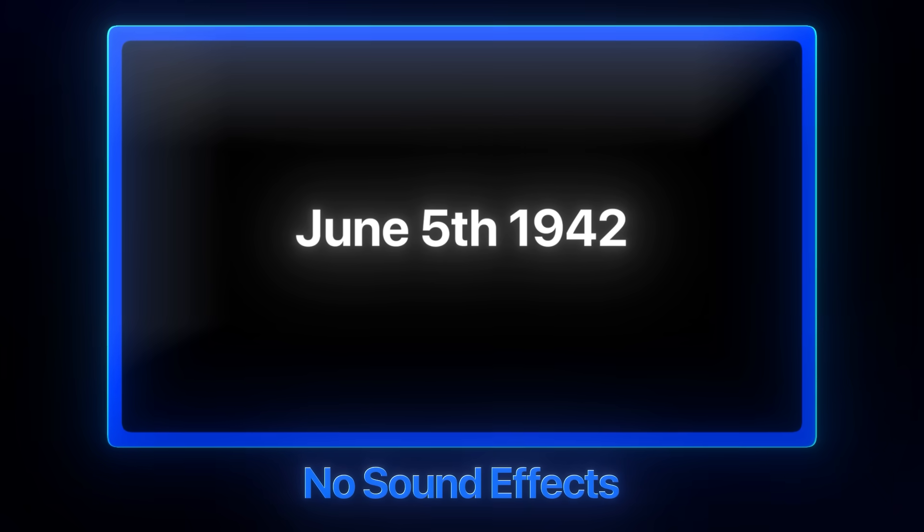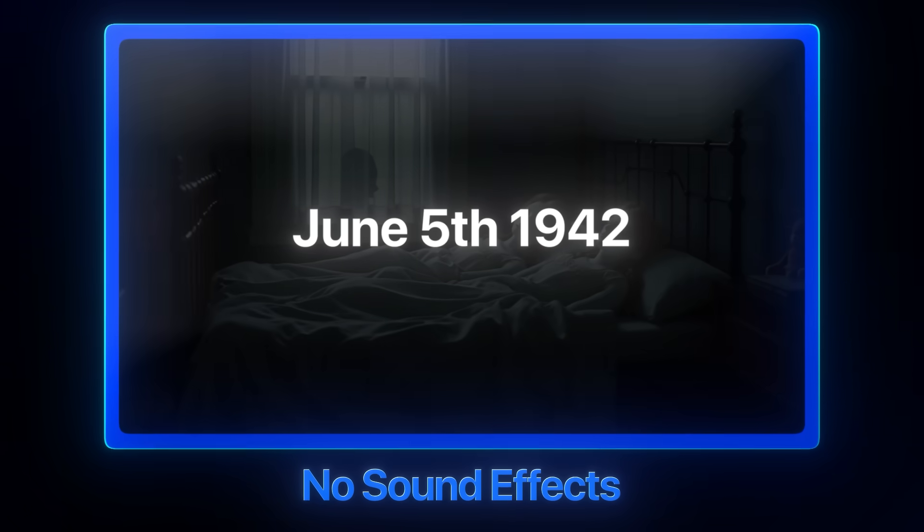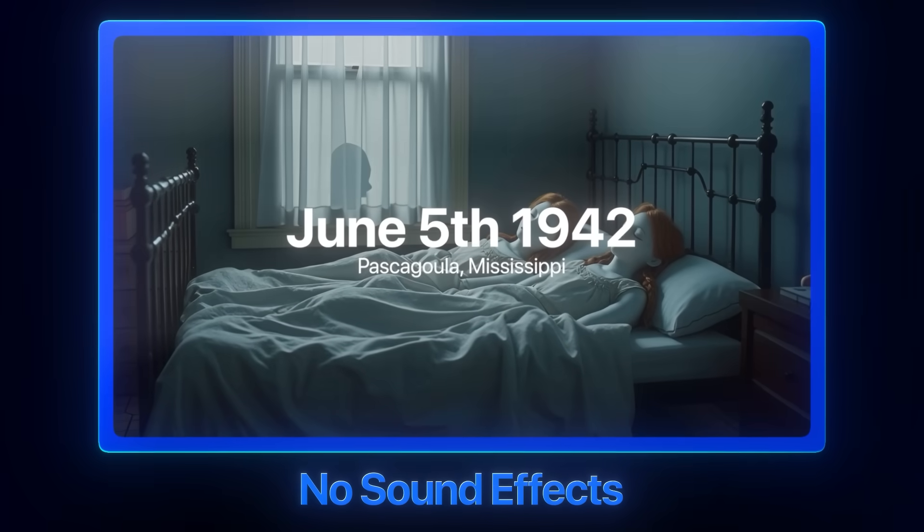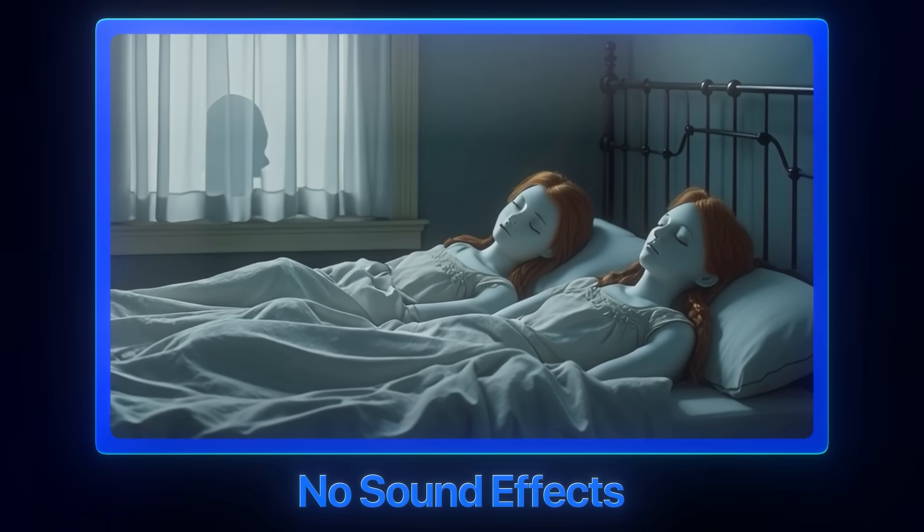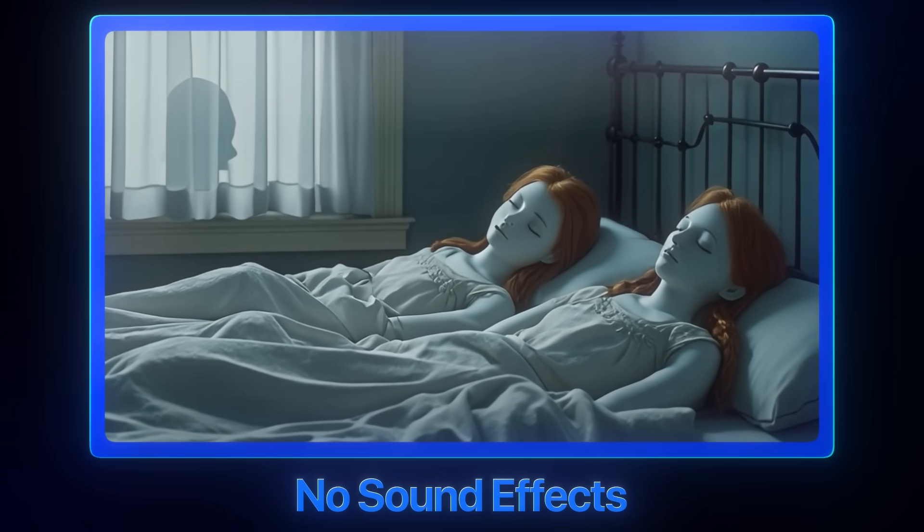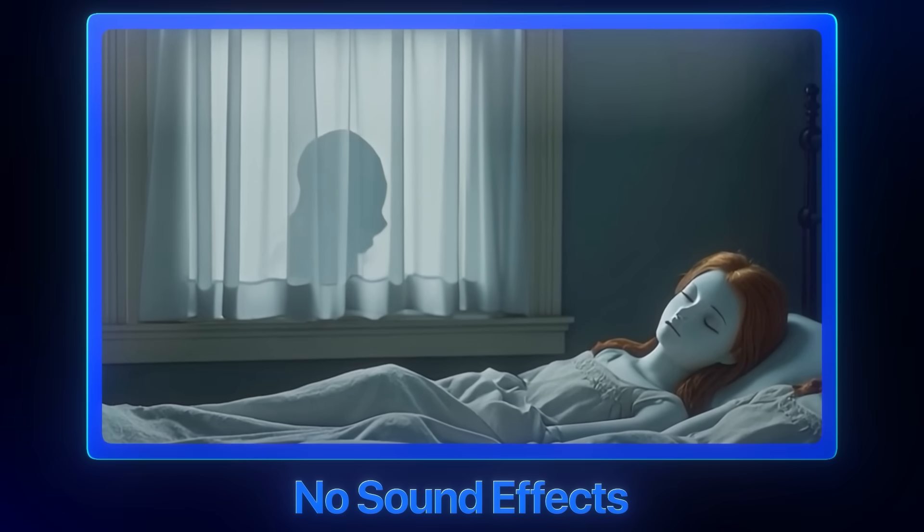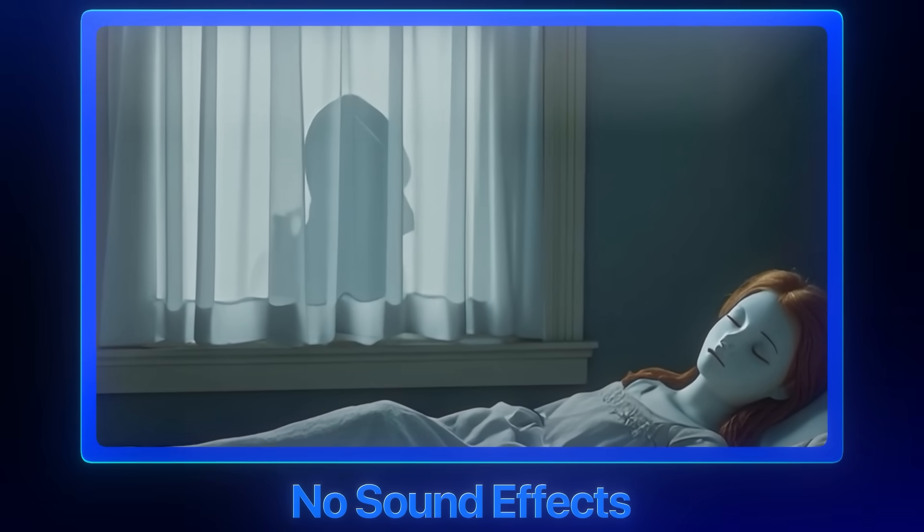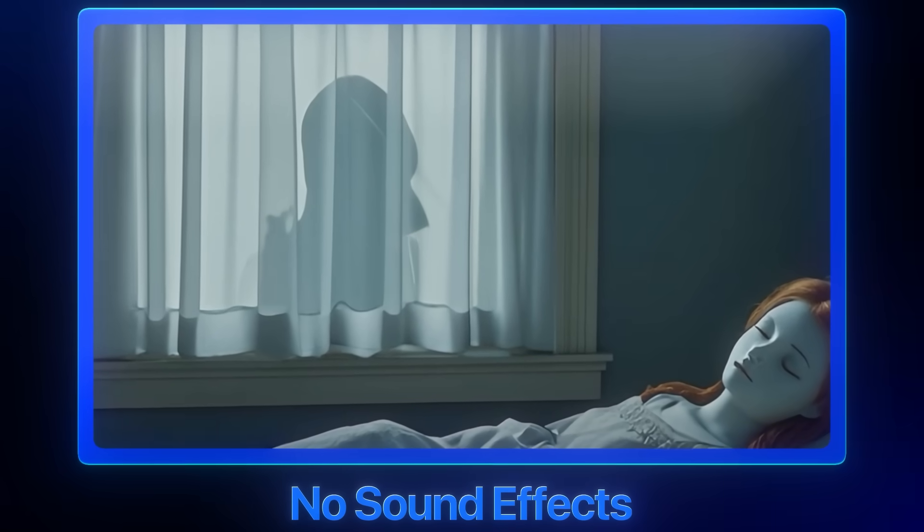It's June 5th, 1942, in Pascagoula, Mississippi. Two young girls sleep peacefully in their convent bedroom. Outside, a window screen has been carefully slid open. Someone is watching.